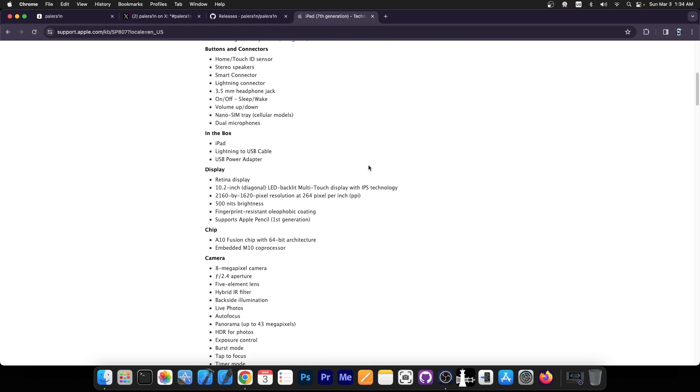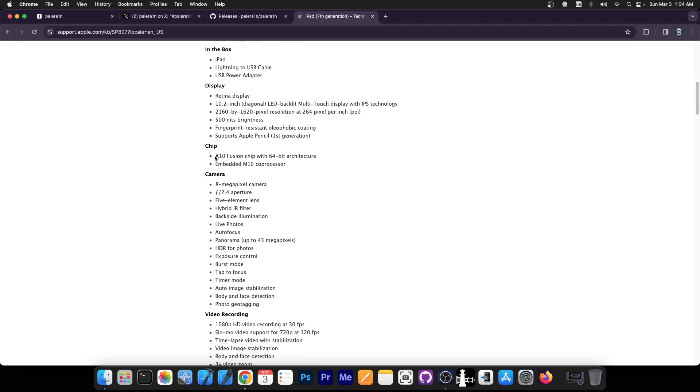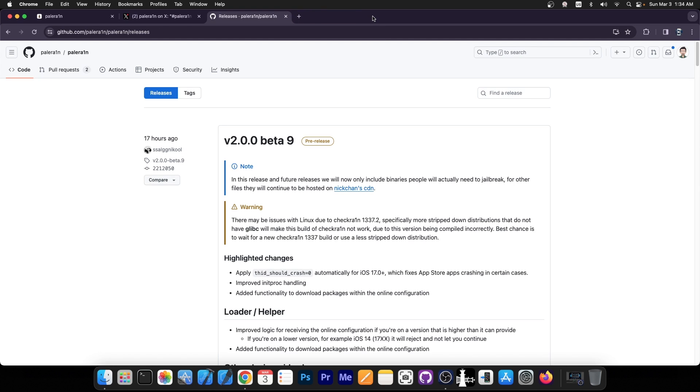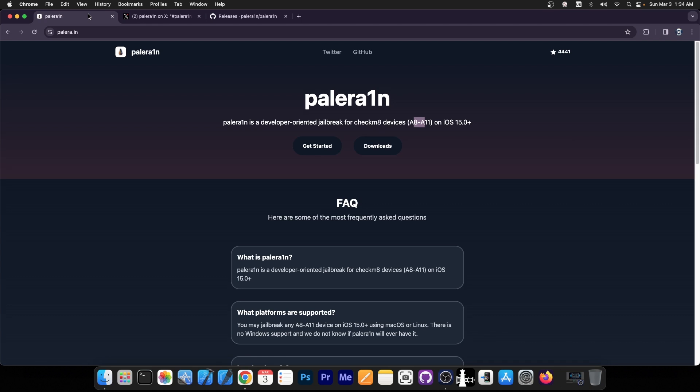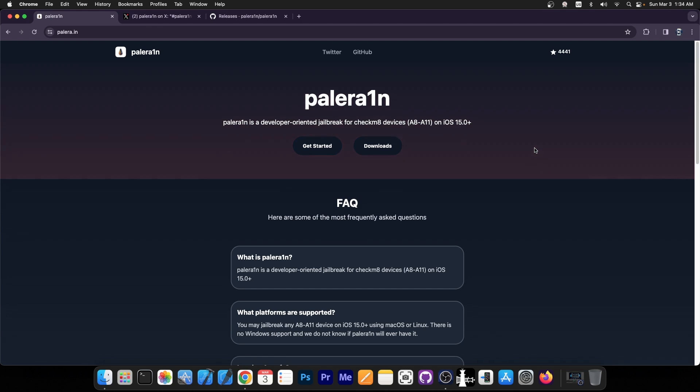These work because if you scroll down here on the chip, it's based on the A10 Fusion chip. However, Apple chose to give those devices iPadOS 17 support, so this makes these devices very special, because you can actually jailbreak them all the way up to the latest version using Palrain, and have tweaks and themes and stuff like that.